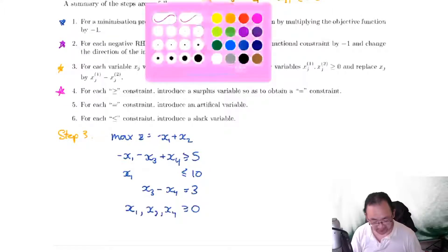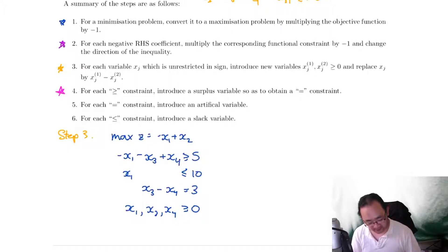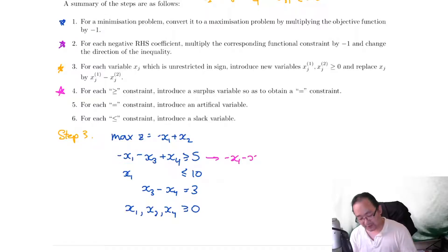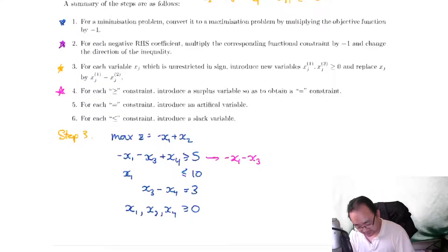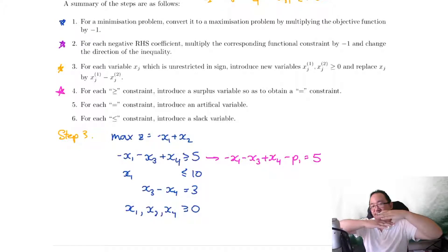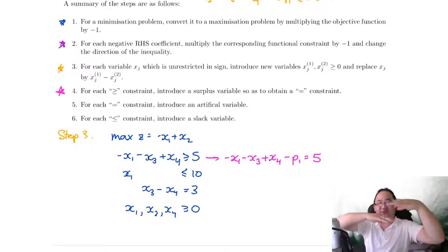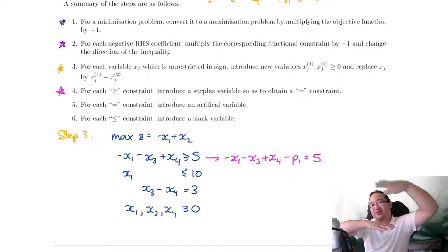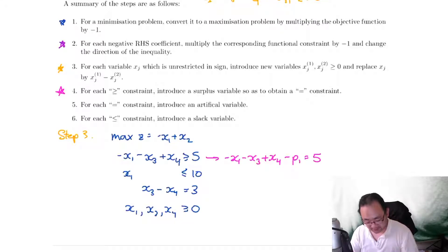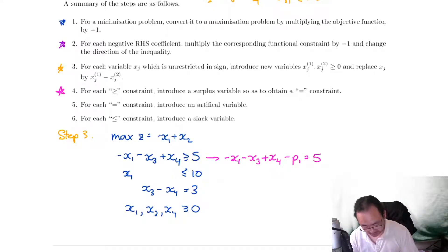Step four: for each greater than or equal to constraint, include a surplus variable. I'm going to denote surplus variables by p, because we have slack variables which I use s for. This one will become: negative x1 minus x3 plus x4, then we introduce the surplus variable p1, so it's minus p1, and is equal to 5. The idea is that because this is a greater than or equal to constraint, the surplus is that extra amount. When you get the optimal solution and subtract the surplus, that gives you the equality. So it's minus p1. We also add p1 is greater than or equal to zero.